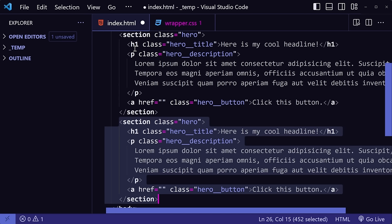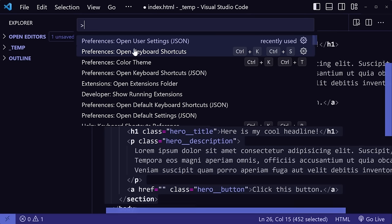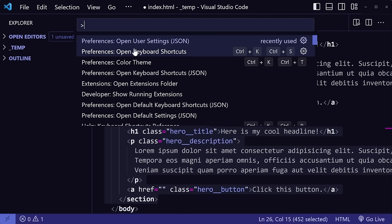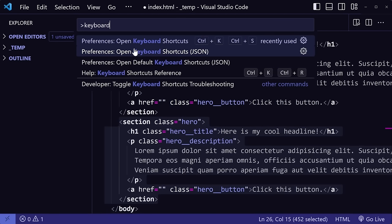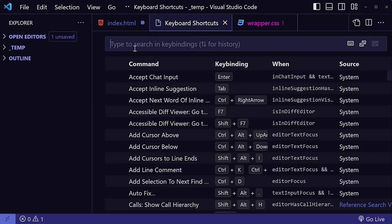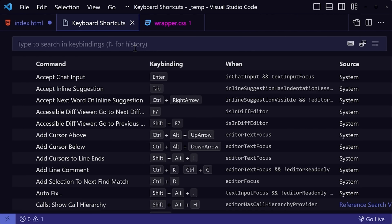So to change your shortcuts, open your command palette with Ctrl-Shift-P, type in keyboard, and then go to Open Keyboard Shortcuts. And here you'll see a list of all the shortcuts along with their key bindings.